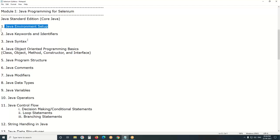Conditional statements are keywords — if, else, switch. Loop statements are keywords — for, while, do-while, etc. Next, identifiers: variable names, class names, method names, and object names are all identifiers. These are user-defined names used in programming. So first focus on Java keywords, then identifiers.